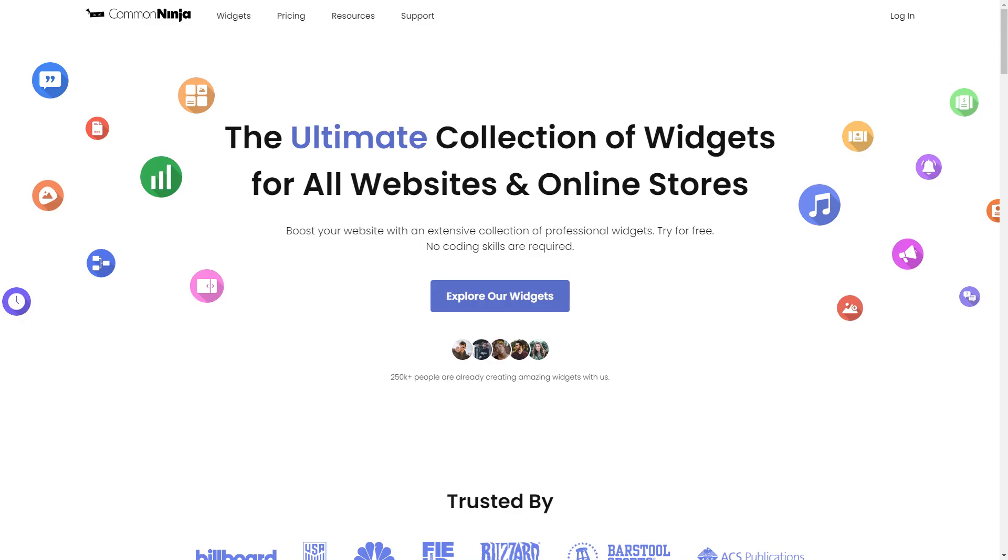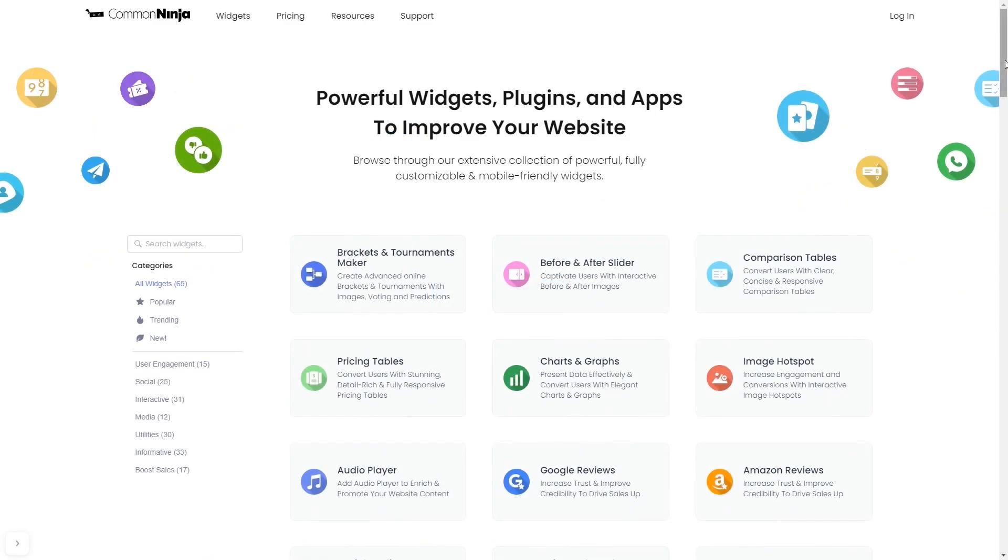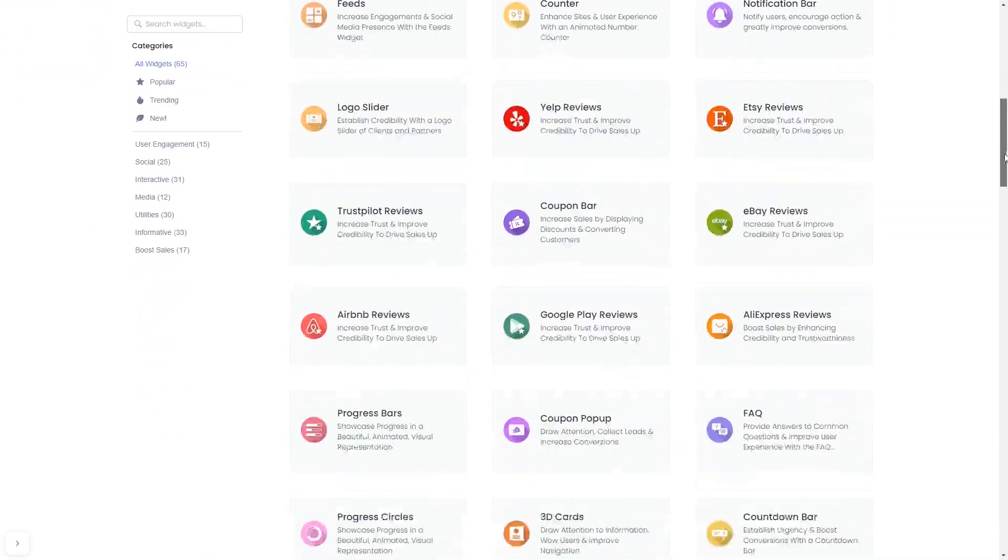To start, enter Common Ninja website. Choose your widget from a large collection of widgets.